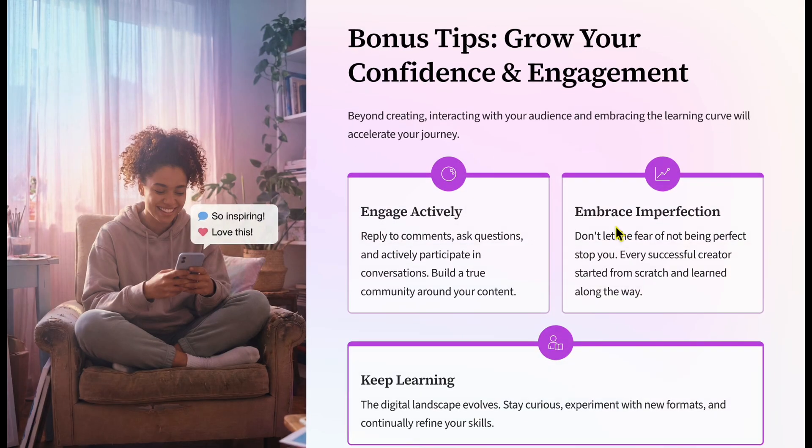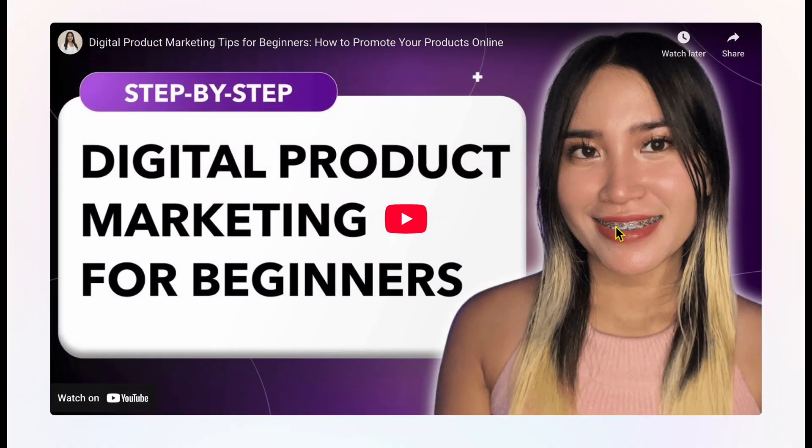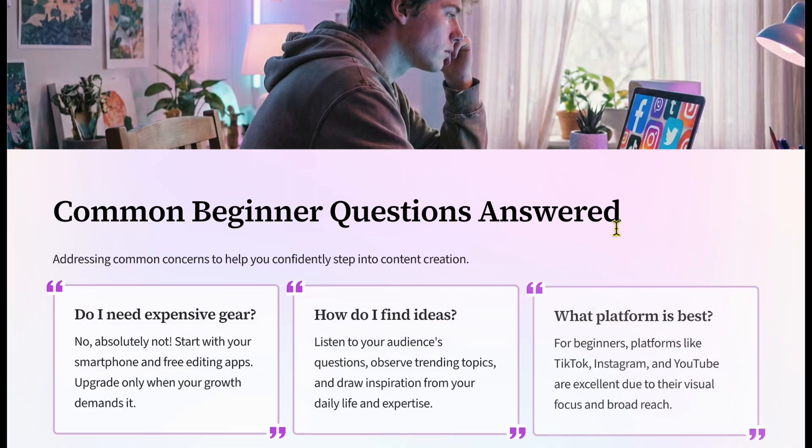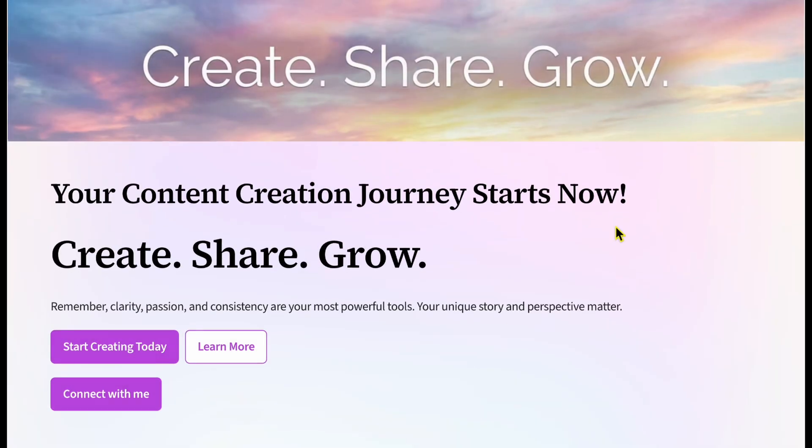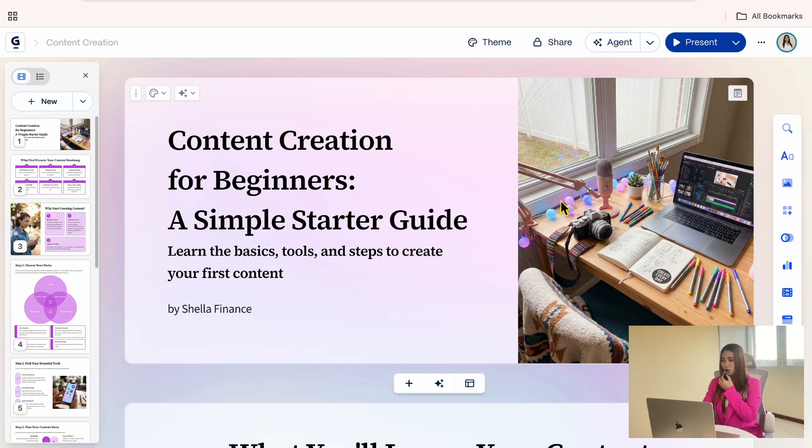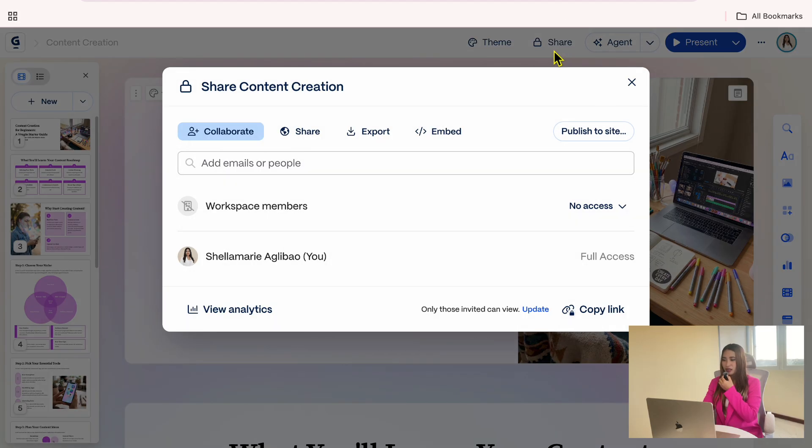Other than presenting, we can also share this presentation to others. To exit presentation mode, just press the escape key. Now, let's go back to the top and click share.